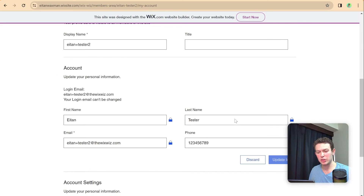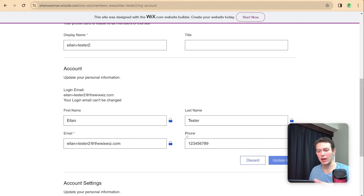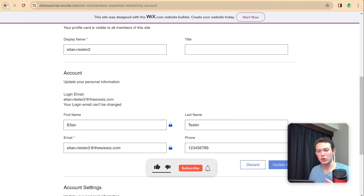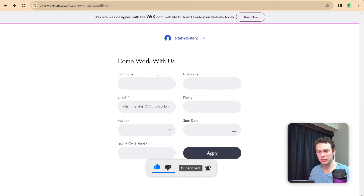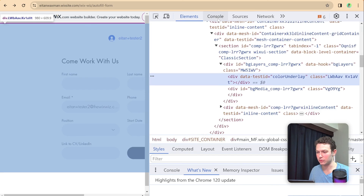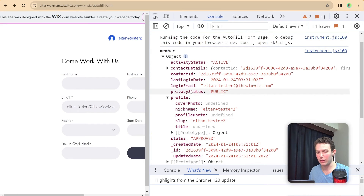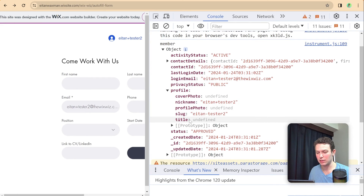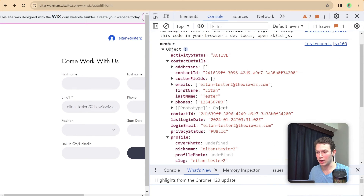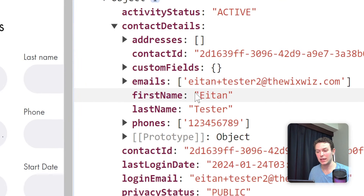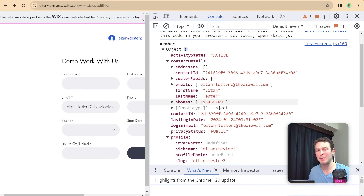This additional info could also be data collected via another contact form on your site — once a member is logged in and you collect contact information, it associates with their member profile and you can pull that data in here too. I went ahead and updated some basic info on my account page, so now I have a first name, last name, and phone. Going back to the autofill form and refreshing, I can check the console and see that under contact details we now have first name, last name, and phones.